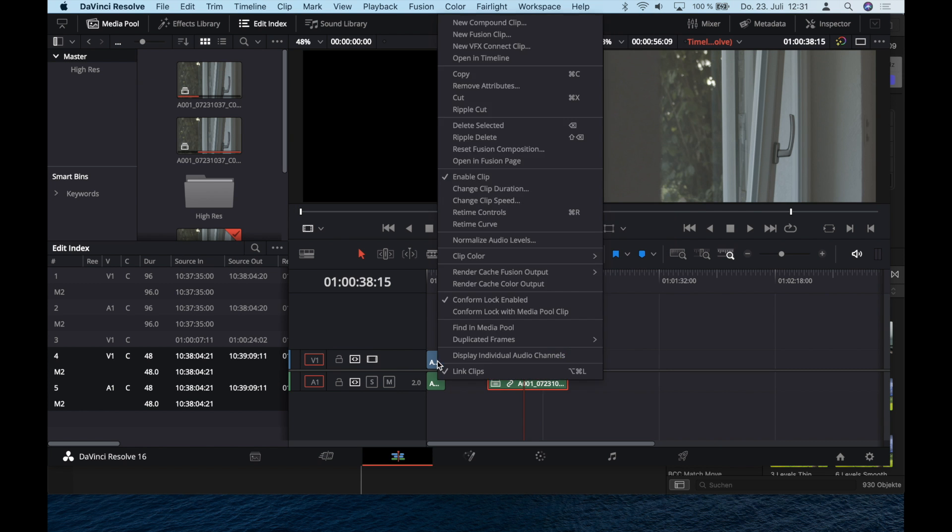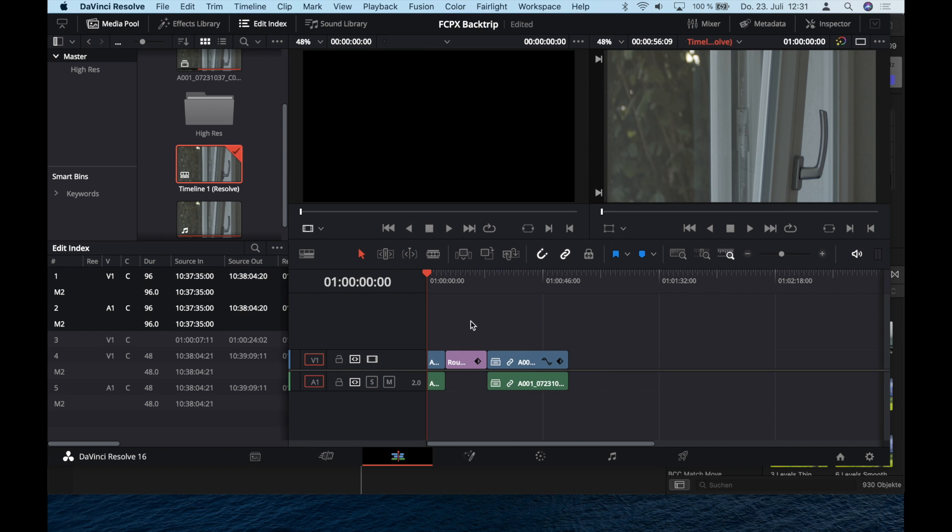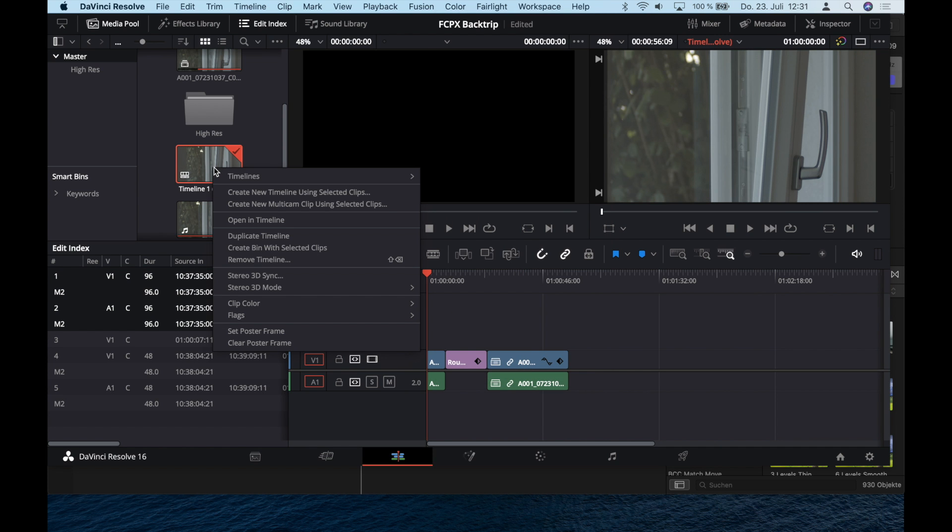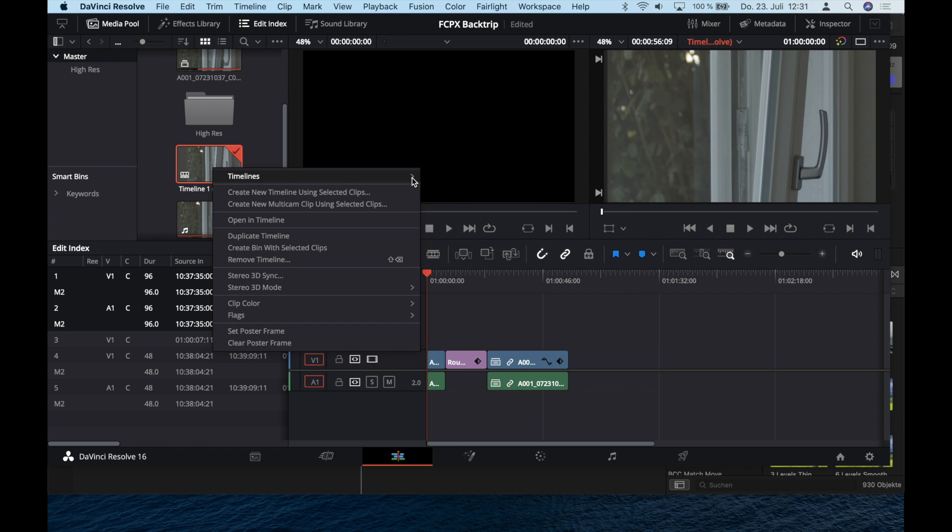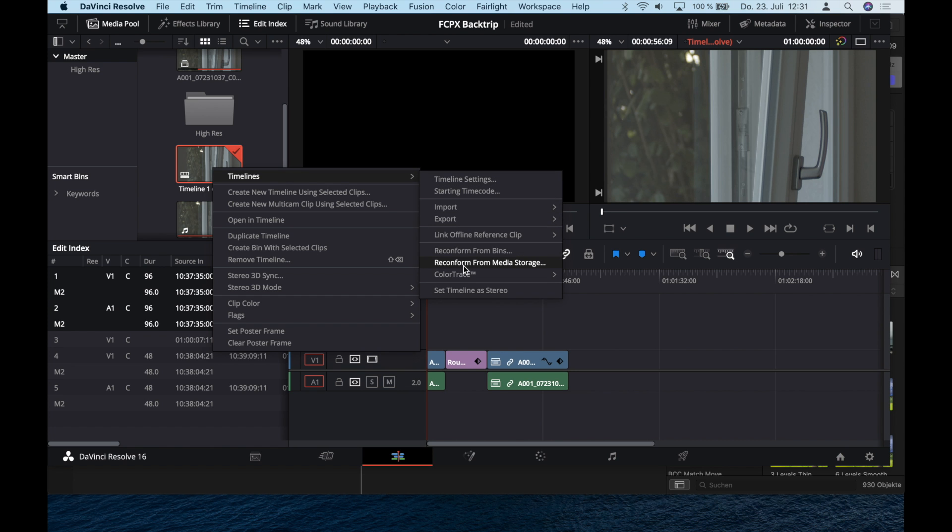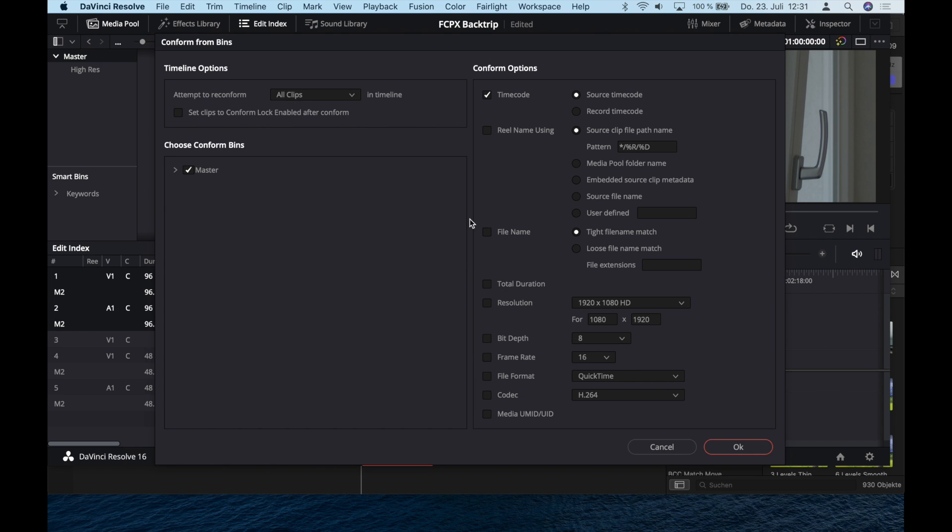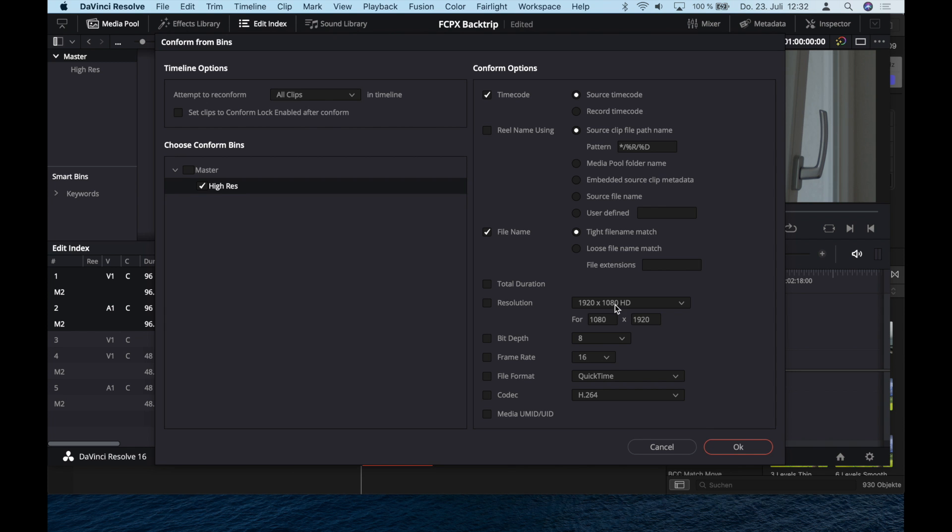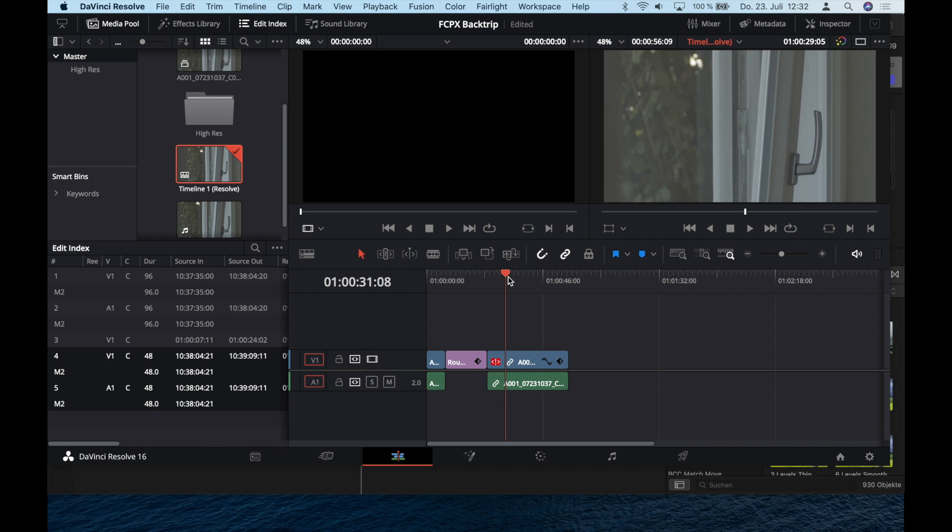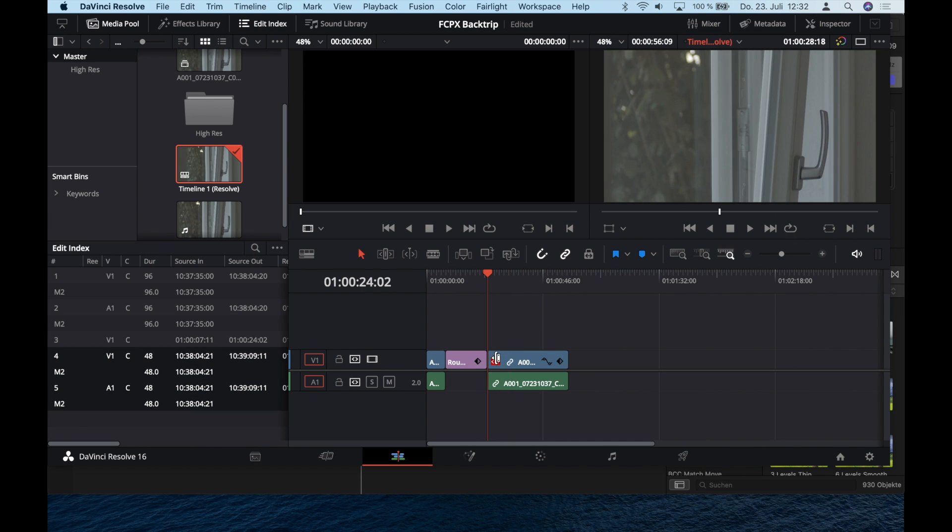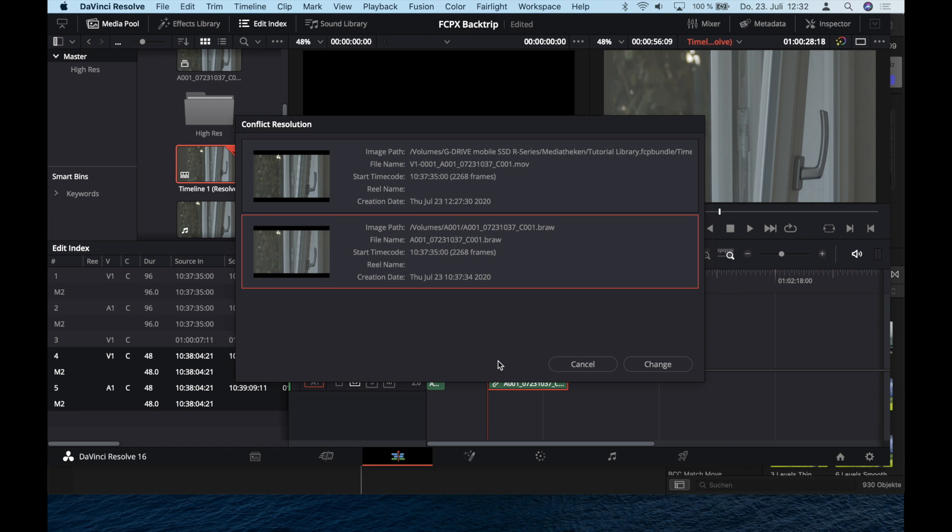Now select every clip and disable Conform Lock Enabled. Next step is to choose the timeline, go to Timelines and Reconform from Bins. Choose High Res, not Master, and leave it on Tight File Name Match. Click okay and it loaded in the new BRAW files.